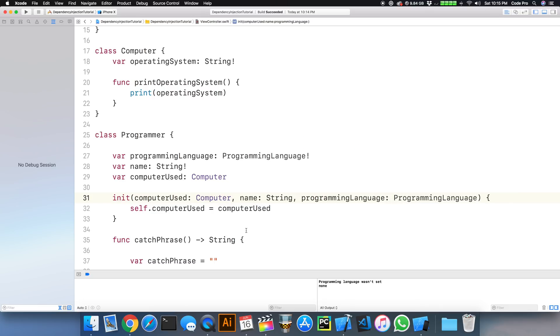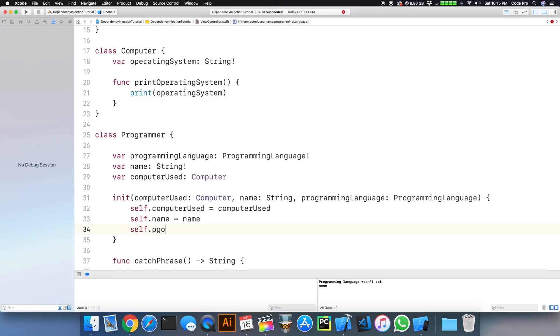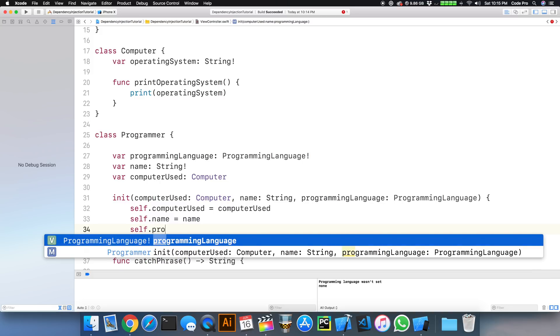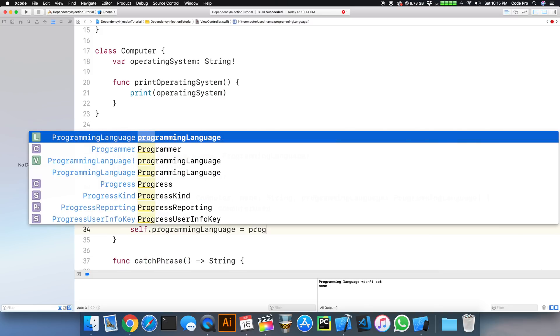And what we can do here is assign these values back, self.name equals name, and self.programming language equals programming language.